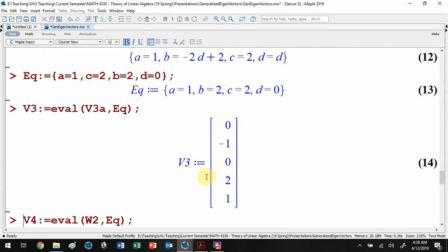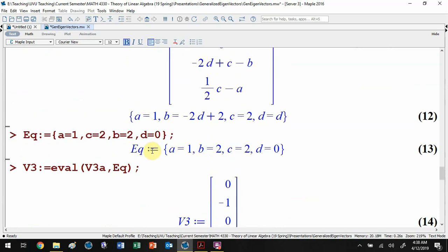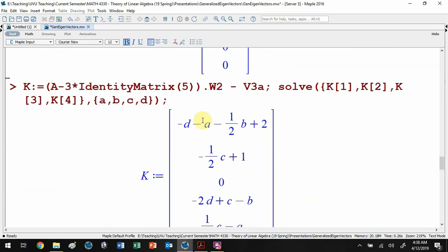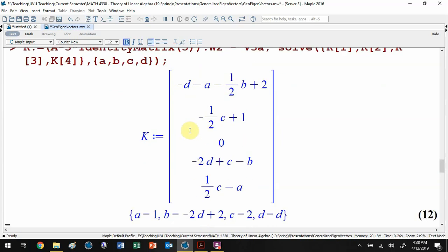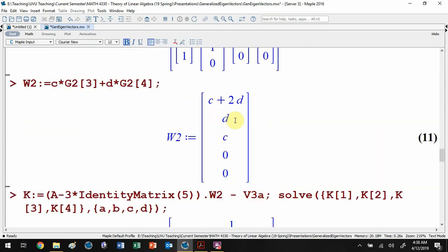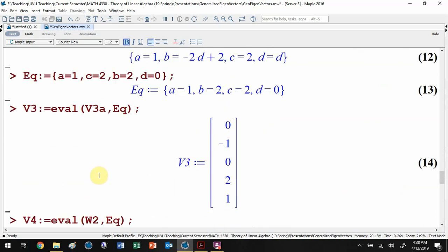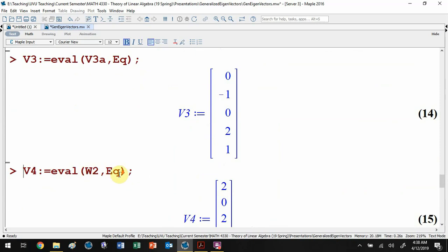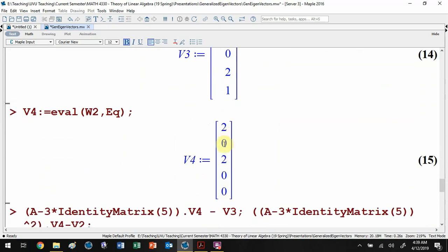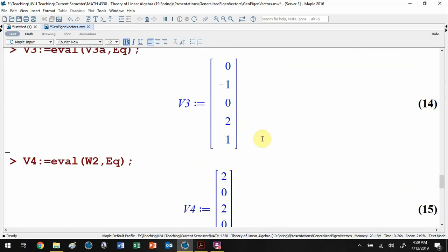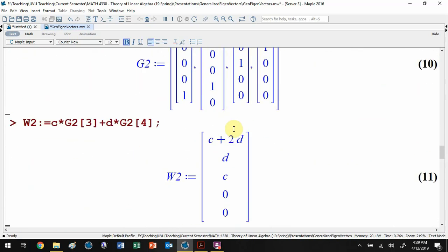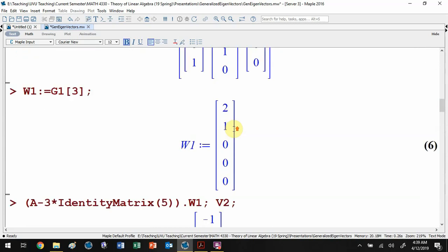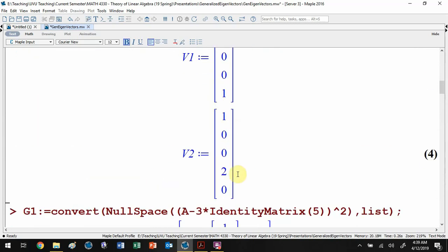Plugging those values in, we define v_3 by evaluating v_3a with those parameters — this is the new vector in the generalized eigenspace that cycles to v_2. Then we evaluate w_2 with c equals 2 and d equals 0 to get v_4. With this setup, v_4 should cycle to v_3, and v_3 should cycle to v_2.